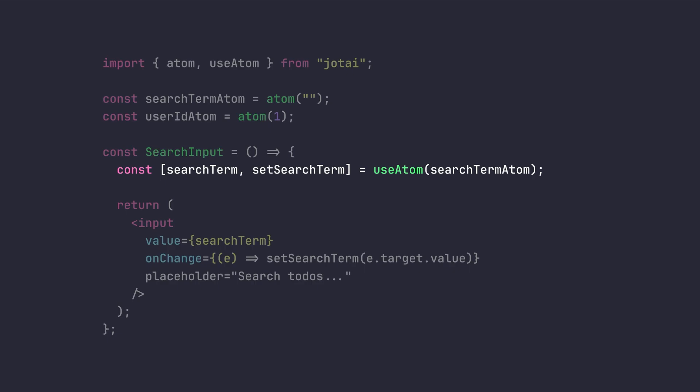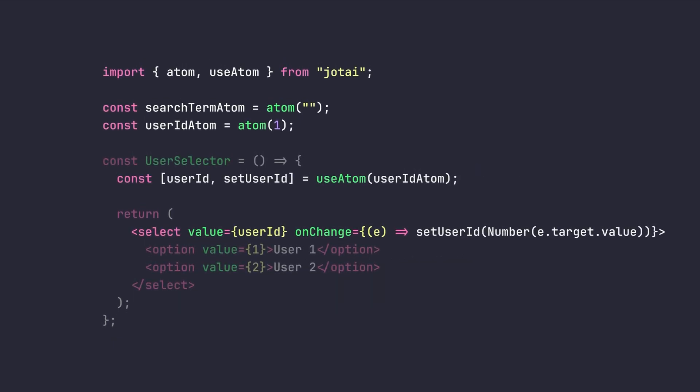And it will cause automatic renders for different parts of our UI. And after that, we can simply use the value and its setter function for our input field. And also, for our selected user, we can simply again do the same as before.